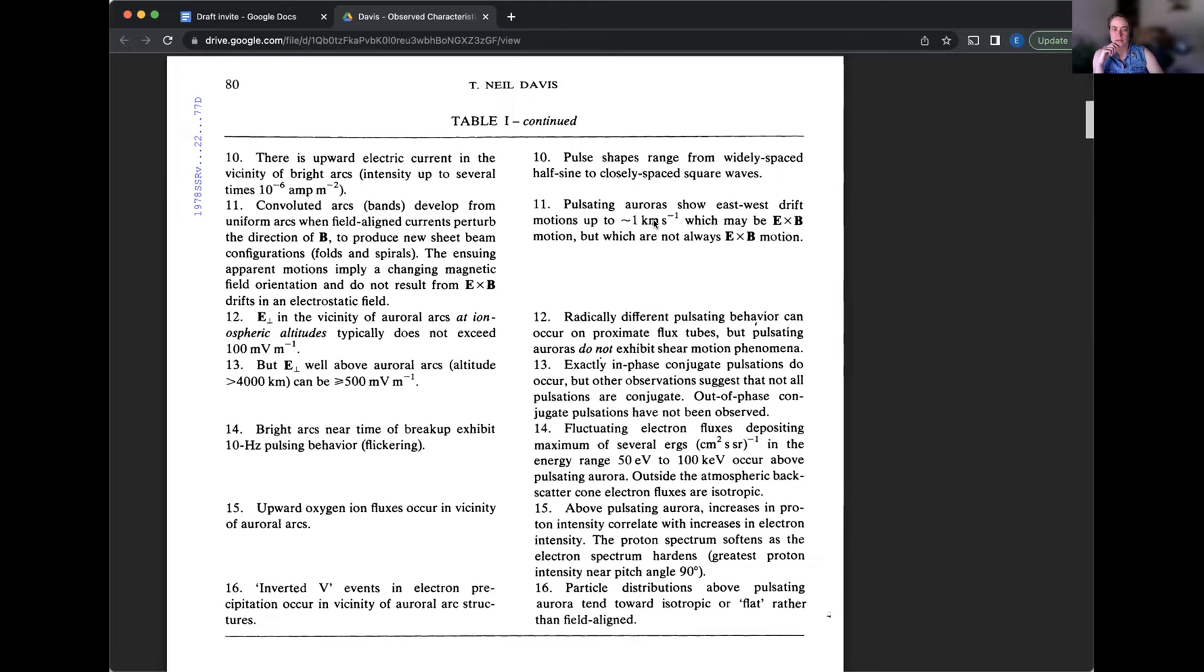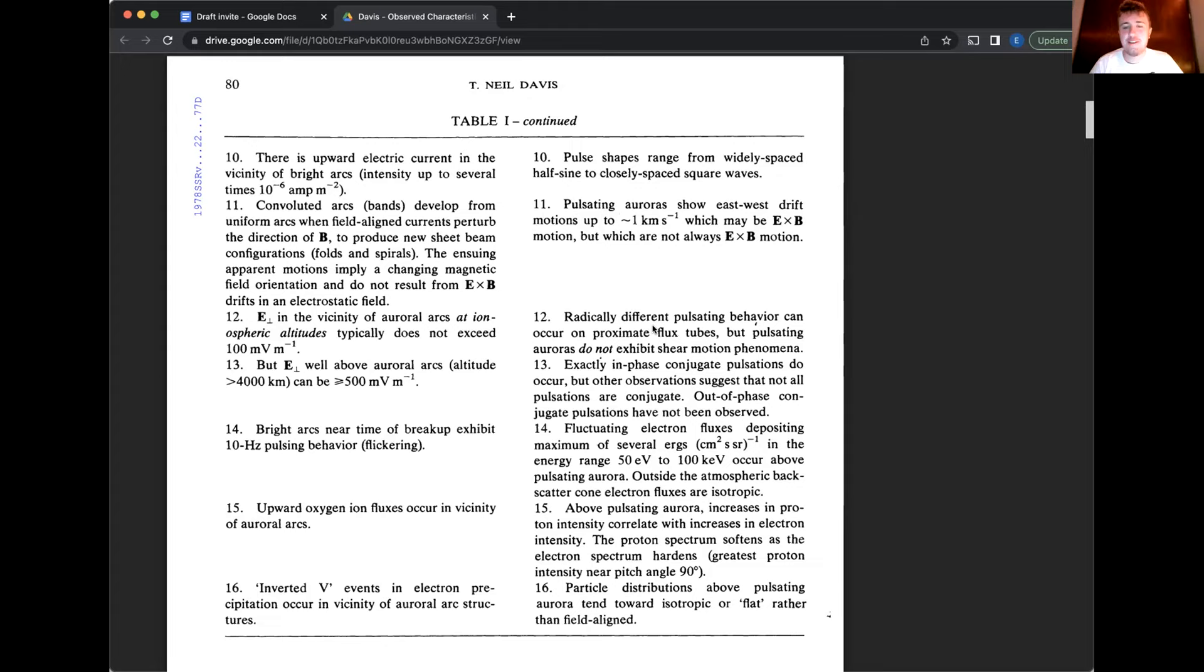So you could have different behaviors on basically pulsating patches that are close together and it doesn't exhibit like sheer motion phenomena. So you don't have like a weird, I don't know, whenever I think of sheer motion, I think of two moving sort of interfaces. And when you see discrete arcs, sometimes it looks like they're kind of moving together or like, you know, doing some kind of like bumping up or like rubbing together, but with the pulsating, you don't see that.